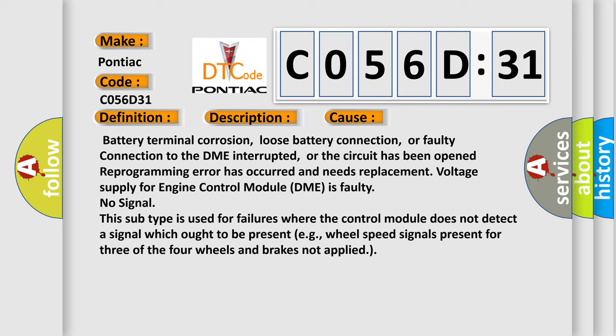No signal. This subtype is used for failures where the control module does not detect a signal which ought to be present, for example, wheel speed signals present for three of the four wheels and brakes not applied.